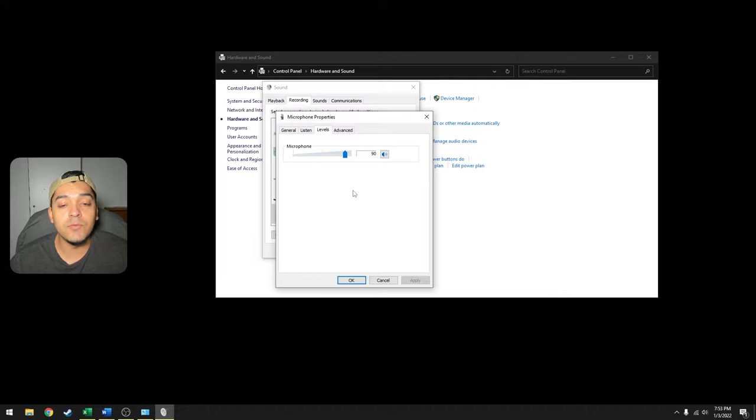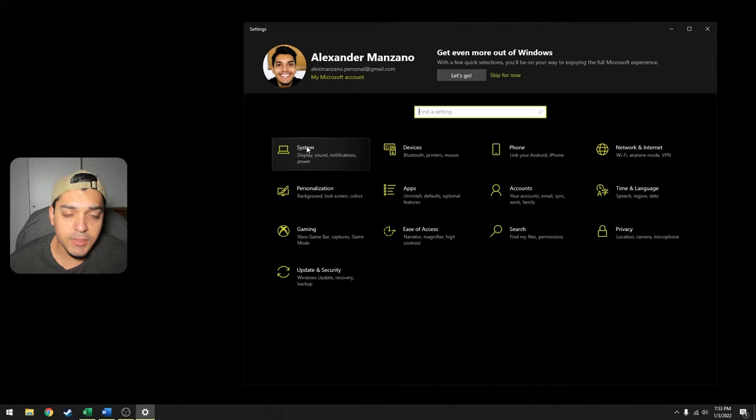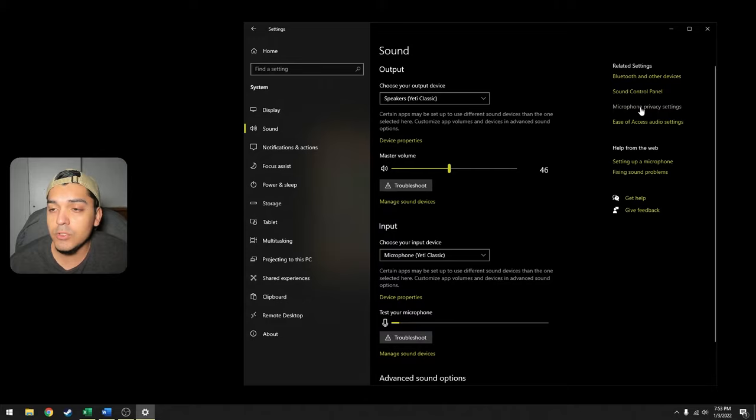So the next thing you want to do is go to your System Settings. Under your System Settings there should be a System tab. You want to click that, go to Sound, and then go to Microphone Privacy Settings.